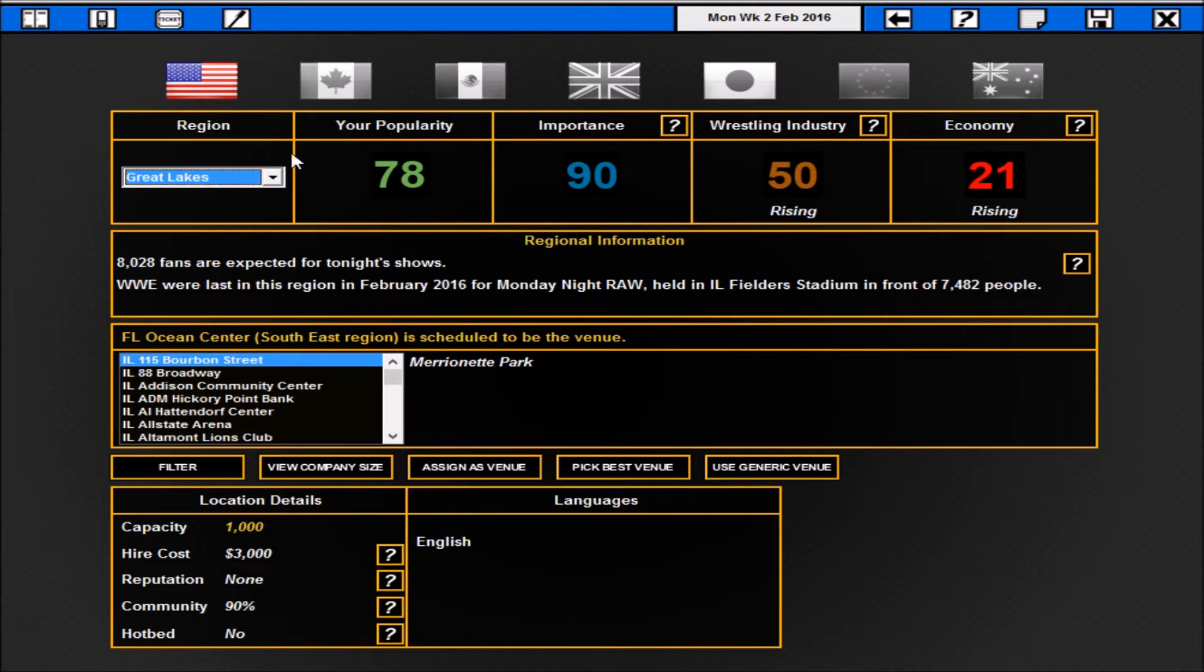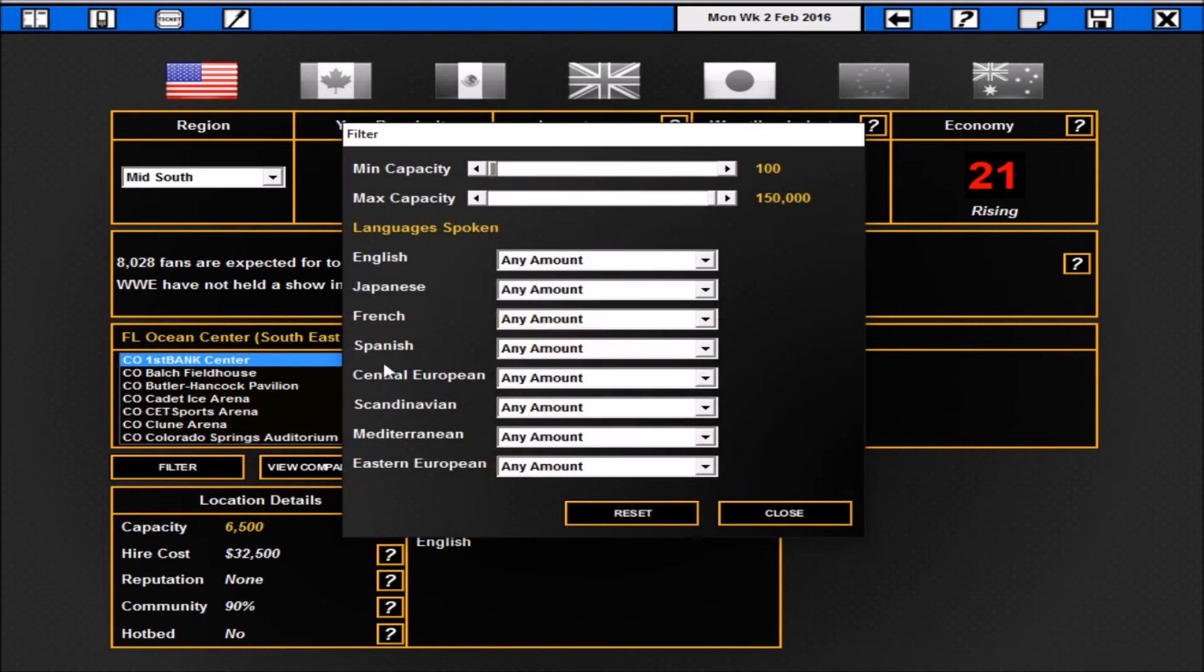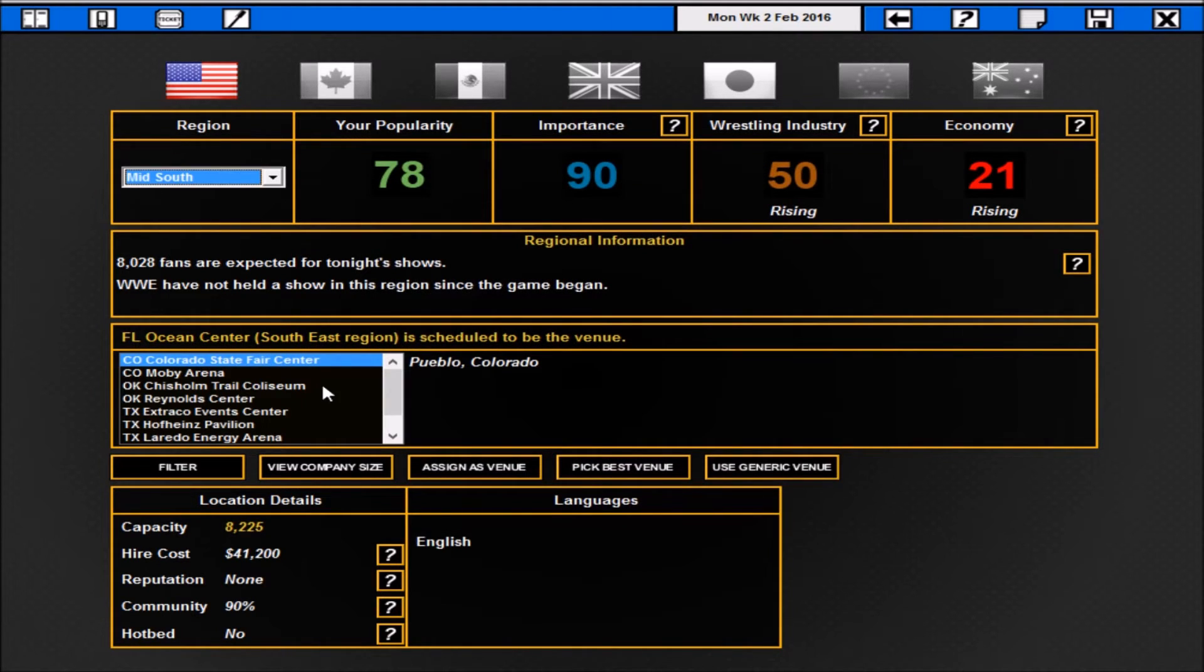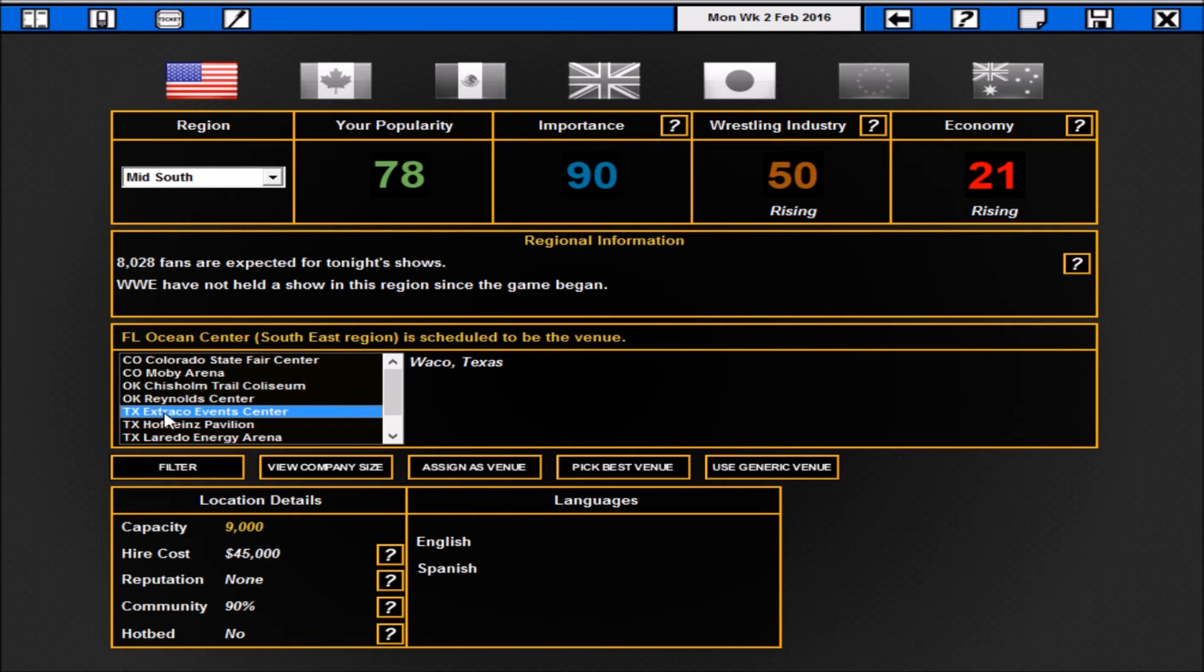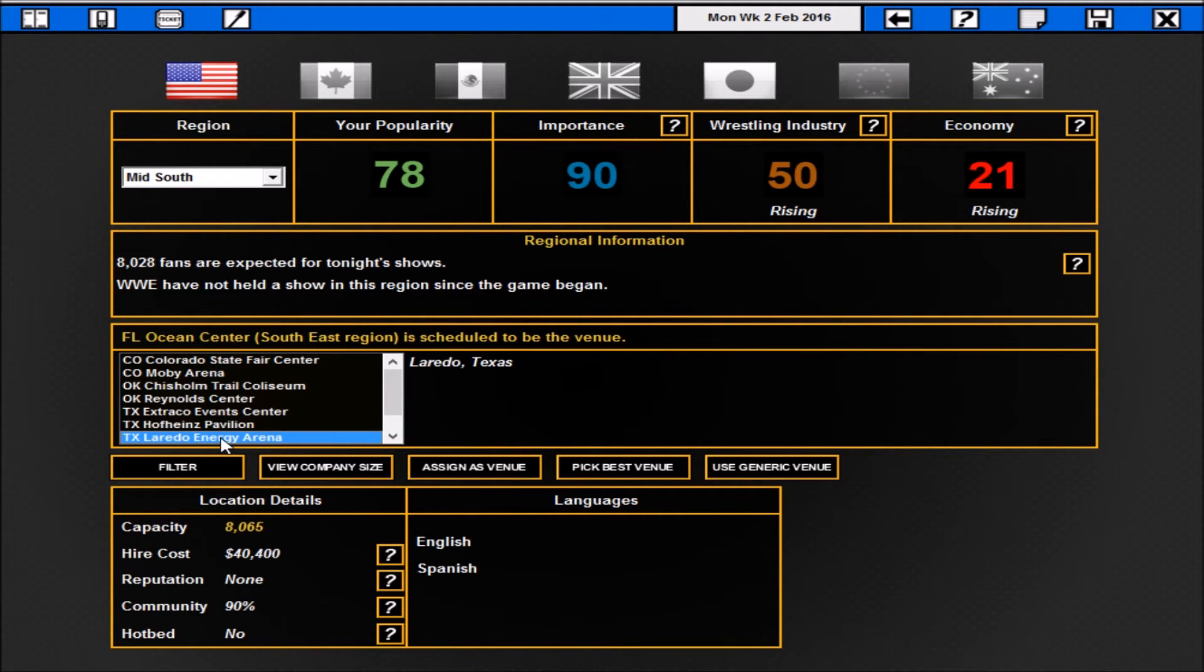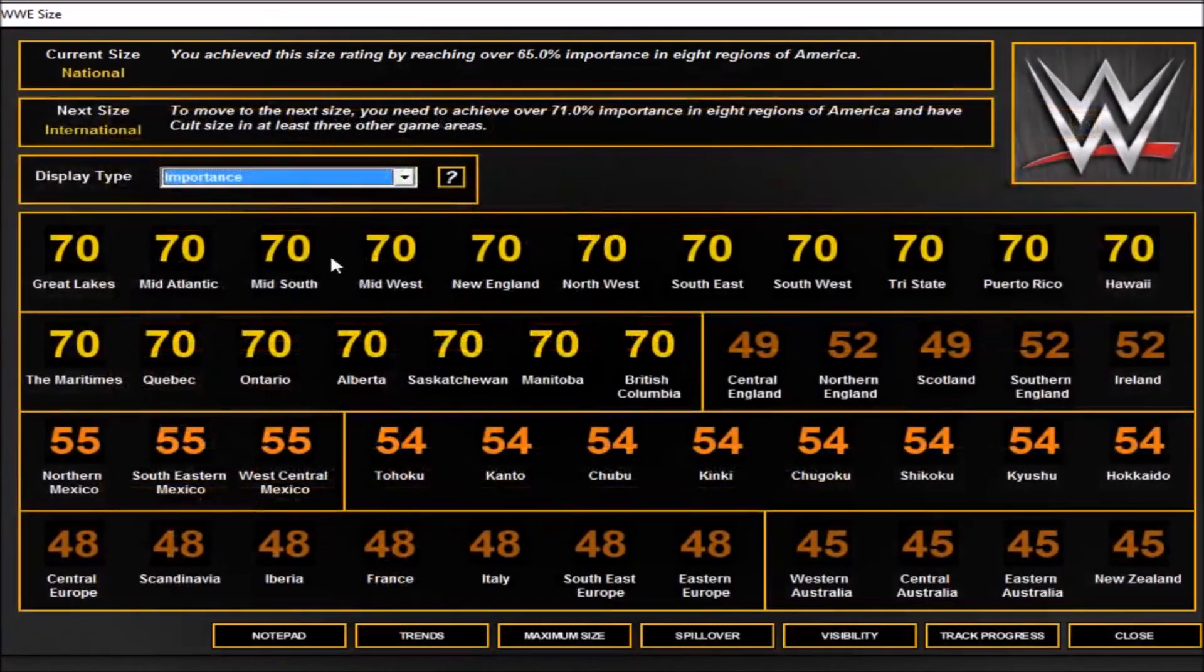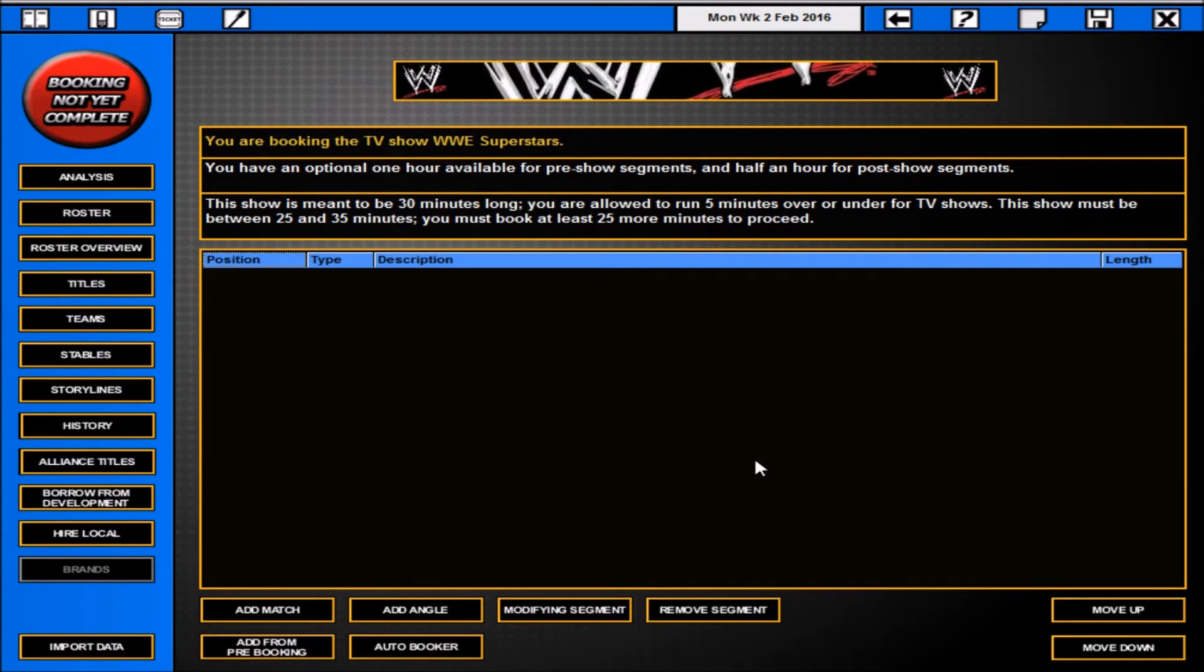We can book it anywhere in the world. Obviously stick to the US. But what's interesting now is previously with the mods all the higher costs would be rounded up. Not the case. So we're in the Mid South. We have to book 8,000 roughly, so I'll just book between eight and nine thousand for the arena. Few options here. We can see that the Colorado State Fair Center has 8,225. We changed that a wee bit higher and the cost goes up by a thousand. So it really depends. I'm not overly fussed about it. We'll go with Larardo Energy Arena. You can also use a generic venue, you can pick the best venue that the game suggests, and of course you can check your company size at this particular moment.